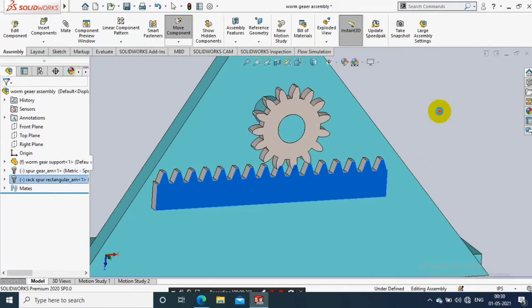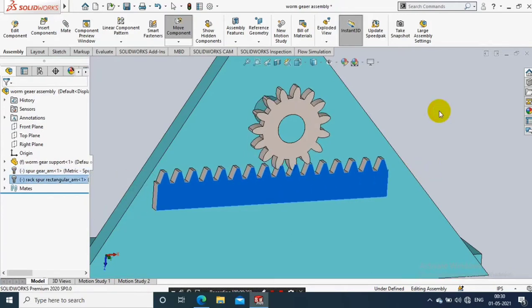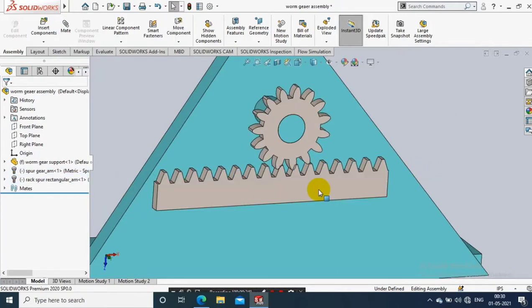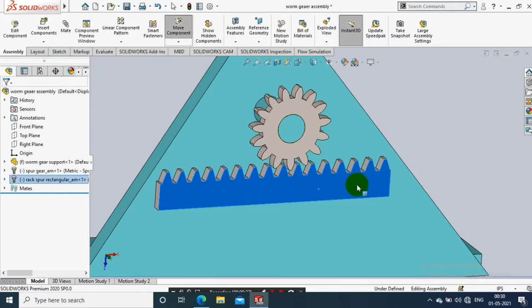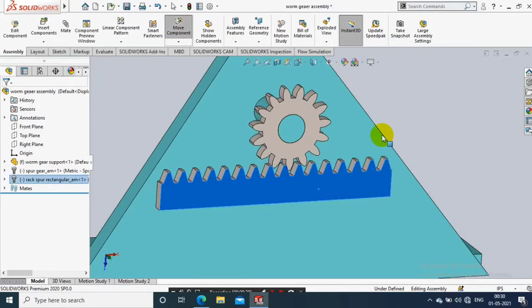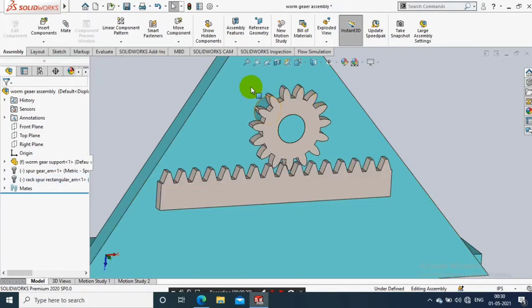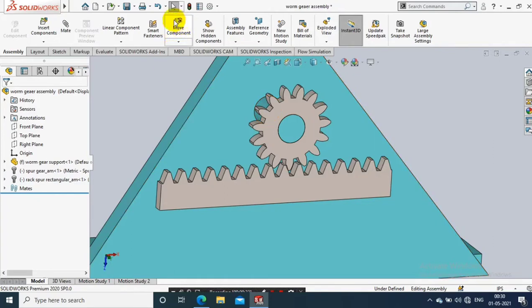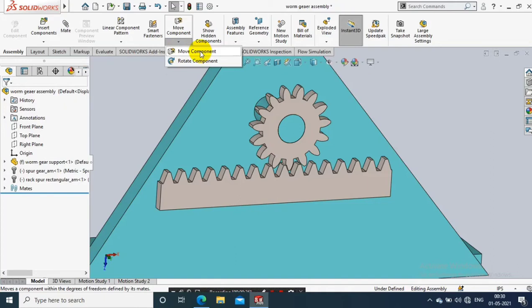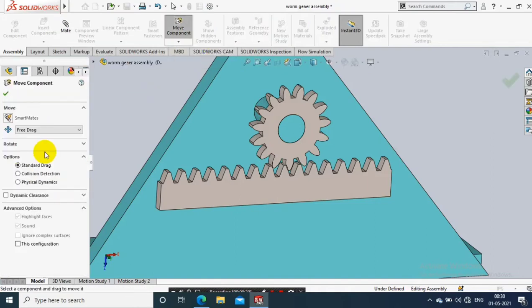During the collision detection, we have to analyze the points where the collision is happening. Just we need to select a move component, drop down the list of move component, and select the move component option.